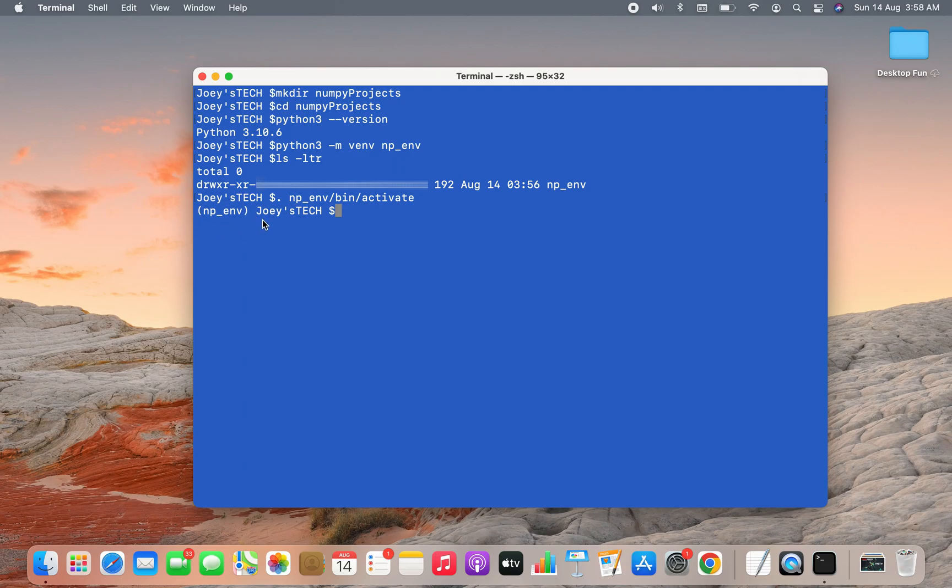You can see that the name of the virtual environment is appearing over here within brackets before the prompt. This is a signal that the virtual environment is now active. Now we're going to install NumPy. The command is very simple, so it will be pip